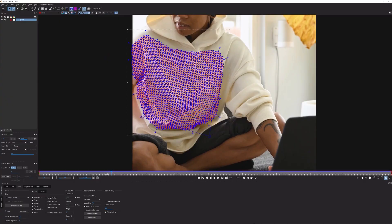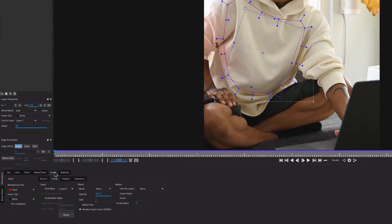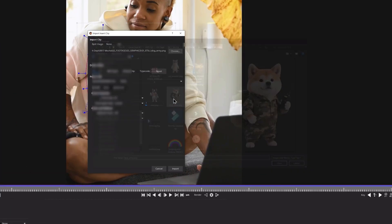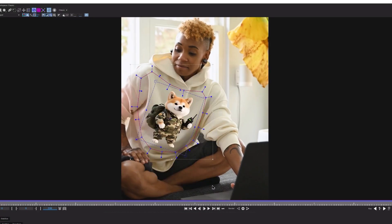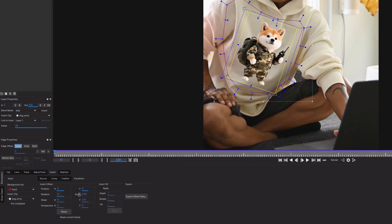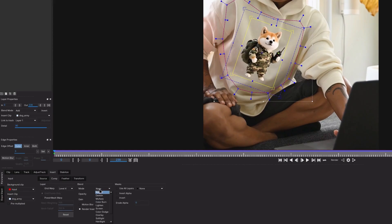Then go back to the frame and insert the image you want. Just like with Planar Tracking, go to the Transform tab and blend the image a bit better. I'm gonna adjust the size, change the Blending Mode to Multiply, and play with the Opacity and Gain settings until I'm happy.